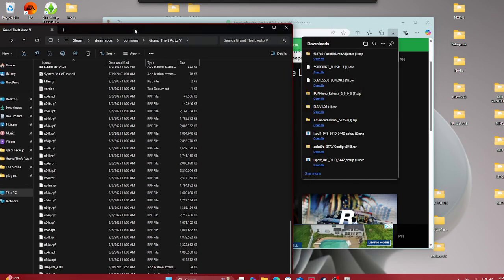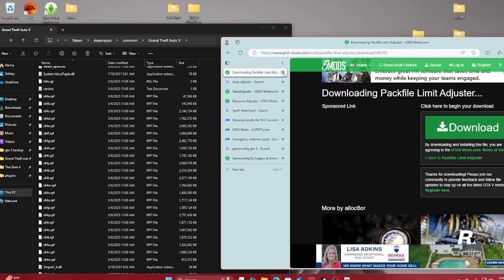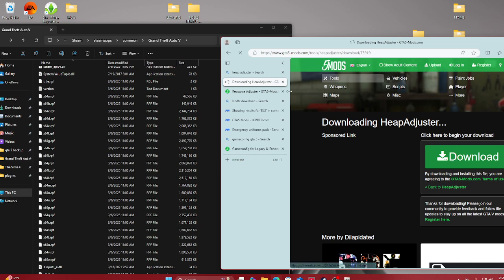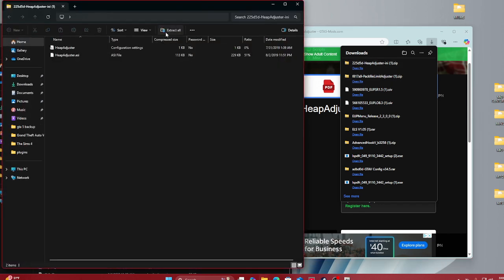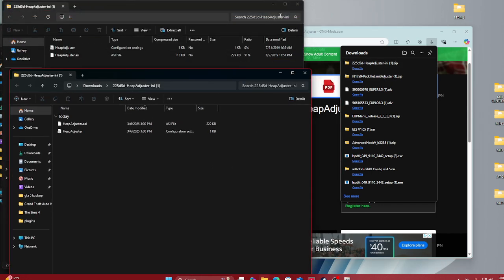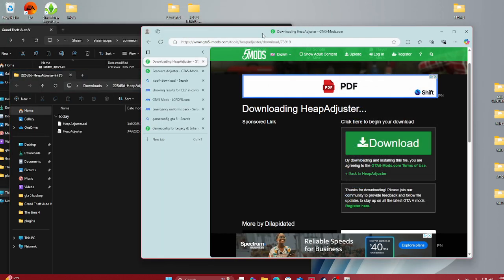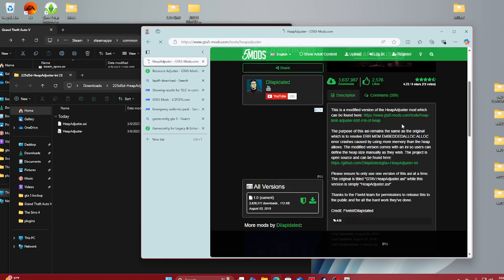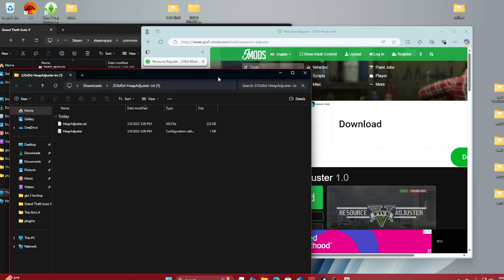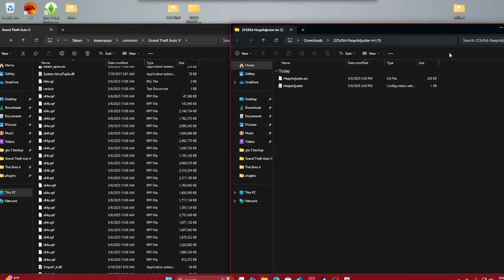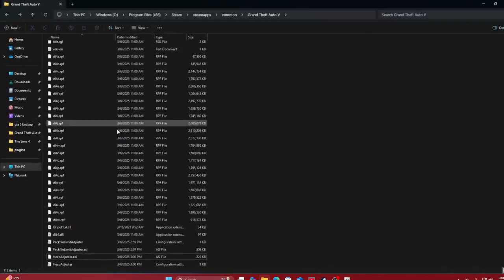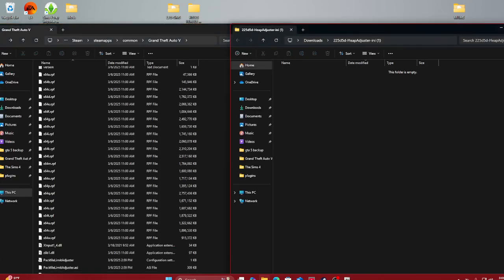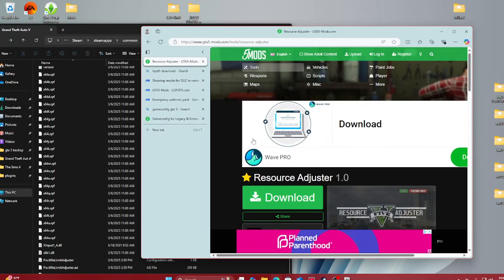The next one we're gonna need is Heap Adjuster. These are very very important when it comes to mods. Usually with ASI files you really want to put them into your main directory because they're going to play a big part. With your Heap Adjuster, same thing: drag and drop it into your Grand Theft Auto V directory. Now you can see Pack File Limit Adjuster and Heap Adjuster are both in there.